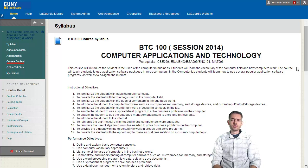The course content area contains all of the course information, and in the Office 10 file folder you will find all the files needed to complete the assignments. So all the assignments will be posted on Blackboard.